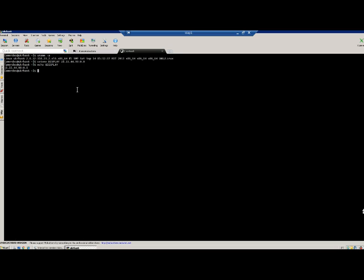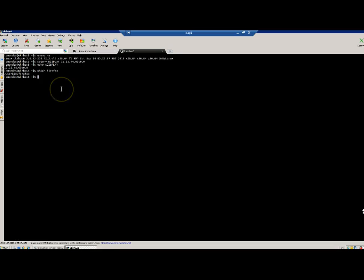Next, I need to make sure that this Linux machine has a browser. In this case I'm going to use Firefox for this testing, so I'll run 'which firefox'. It shows me that I have Firefox installed under the /usr/bin directory.